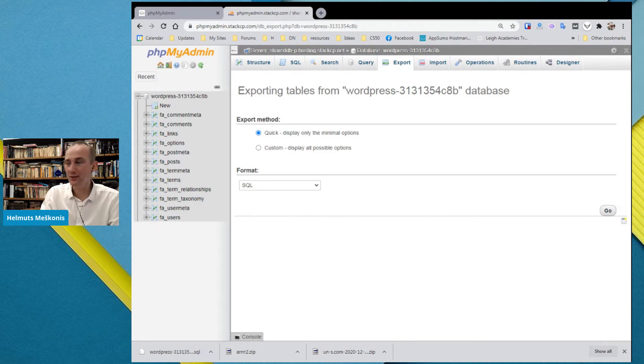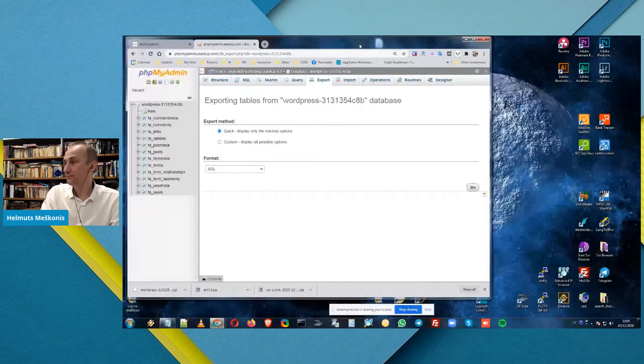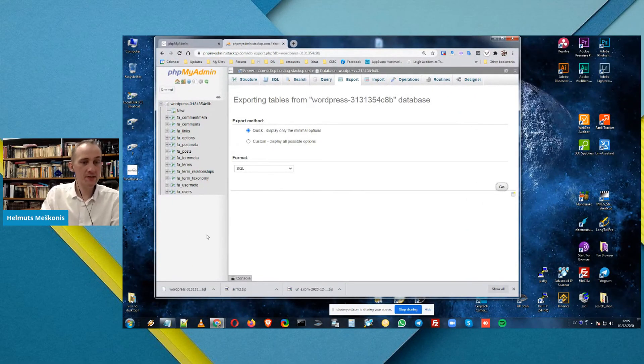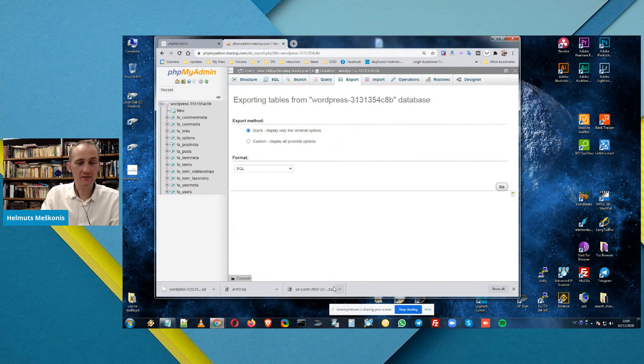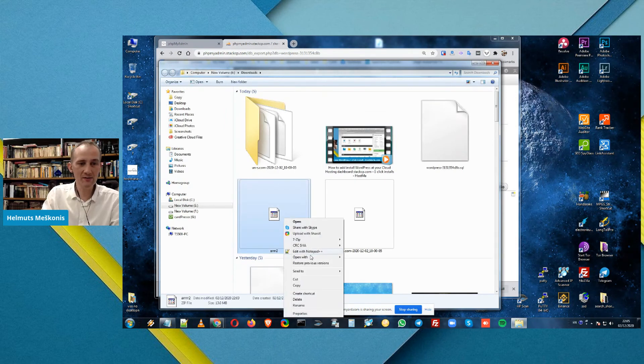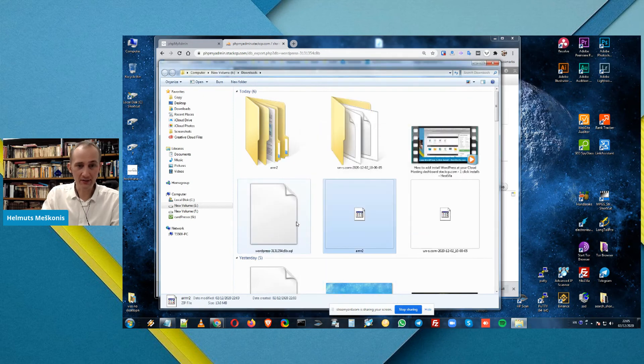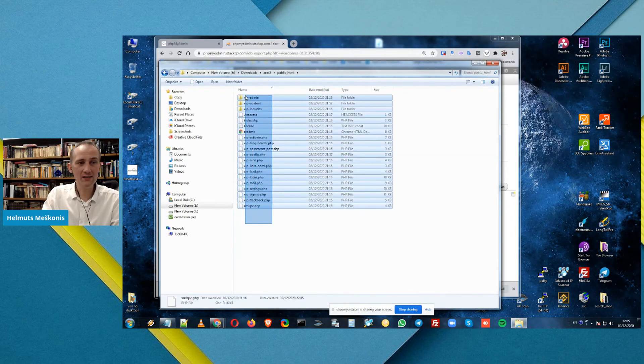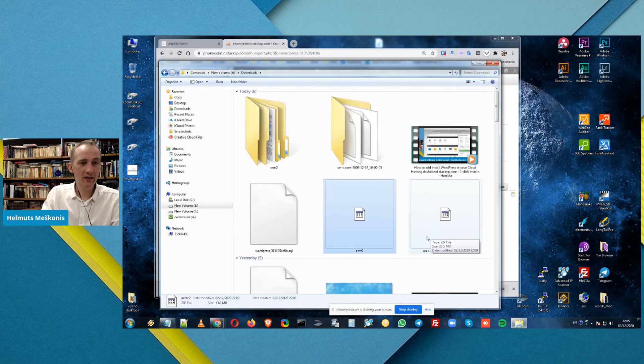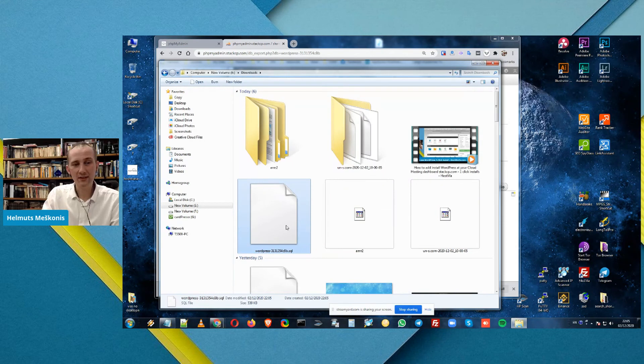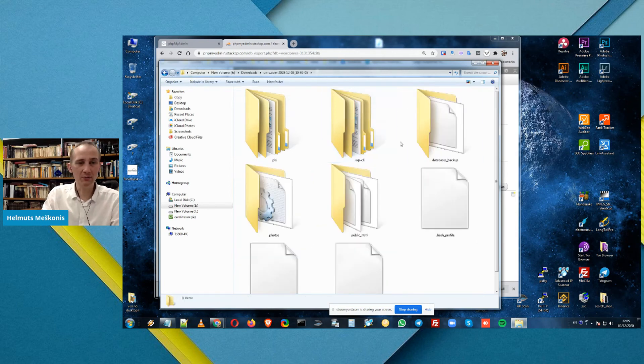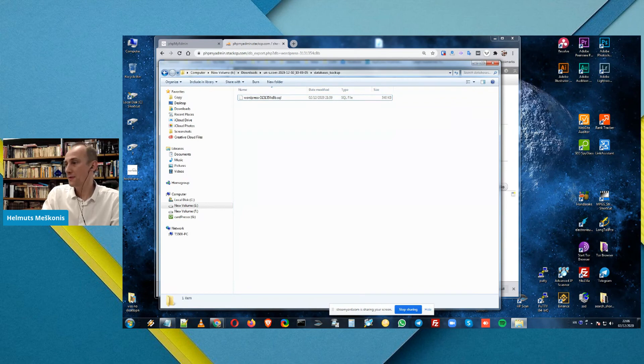Let me stop sharing the screen and let me share the whole window. This is showing folder and here we can see it. Here are all the files. Public HTML, all the files. And this is the WordPress database that we have exported manually. And of course, in the automatic one, database backup is up here. This was the easy way, or two easy ways, how to export your database, both database files. How to export your WordPress website.